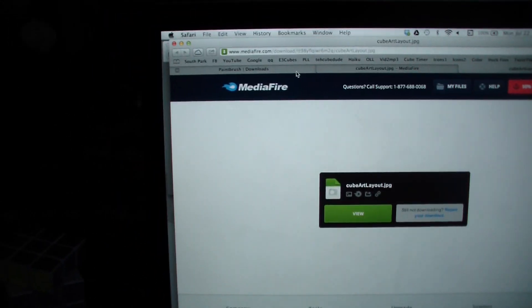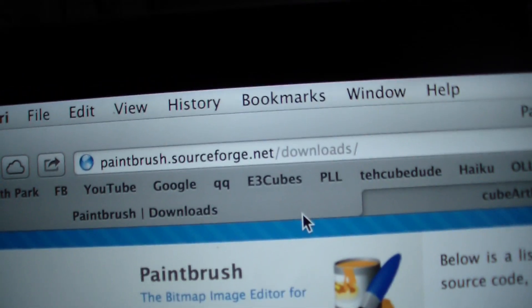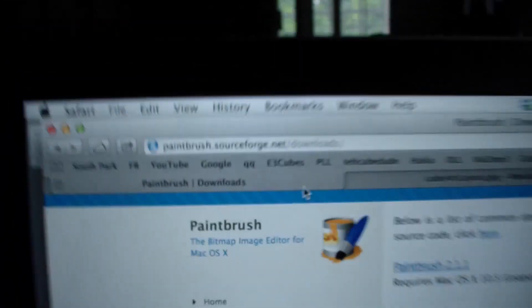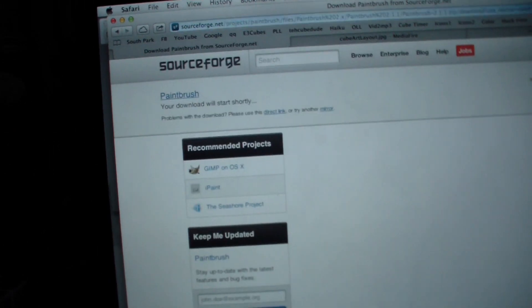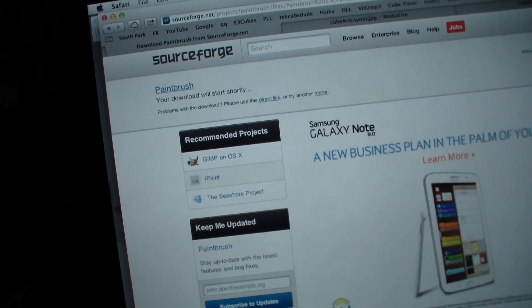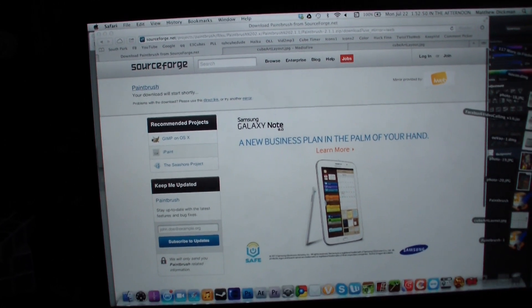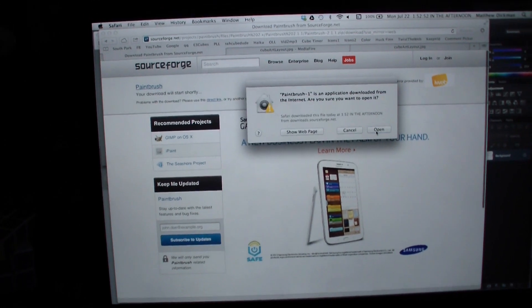And then if you do not have Photoshop, you want to go to this link, it'll be in the description, it is paintbrush.sourceforge.net slash downloads, and you click on paintbrush 2.11, you download it, and once it is done downloading, you want to open it up, click open.